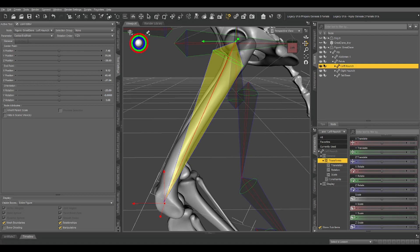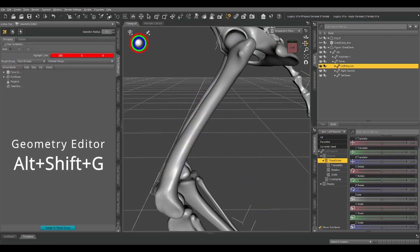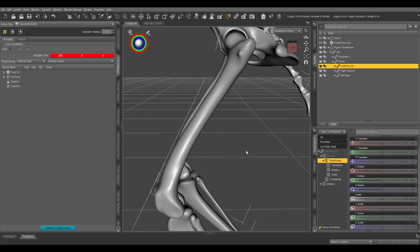Let's switch to our geometry editor. Alt shift G. Now, if you've never used the geometry editor before, there are a couple things you can do that will make it a whole lot easier for you.